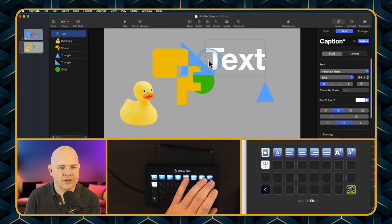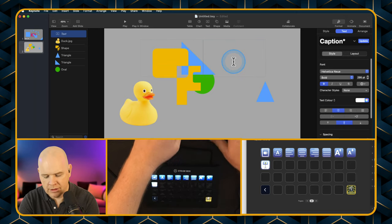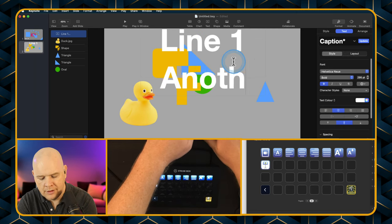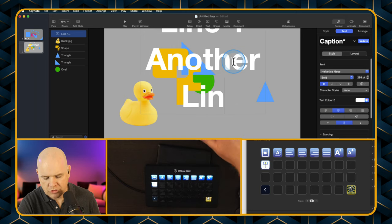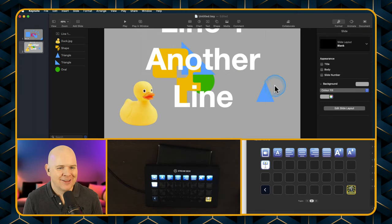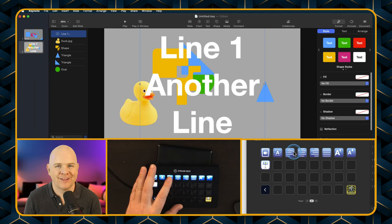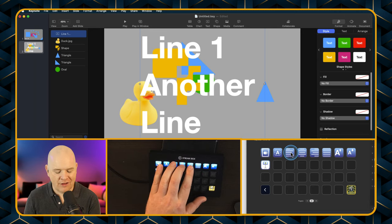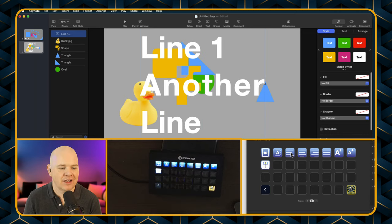Next is text justification. If you've got some text over a couple of lines, these are — I'm sure you know what justification is — you can either send it to the left, to the right, to the center, or have it fully justified.